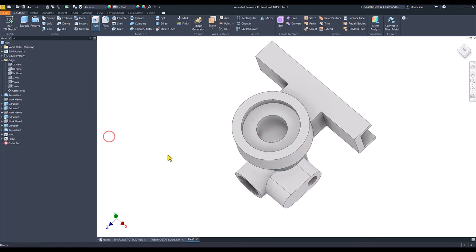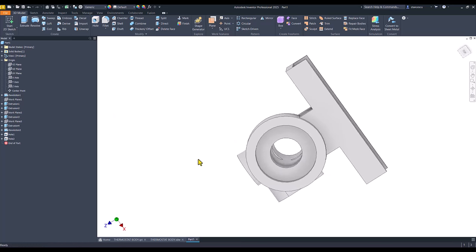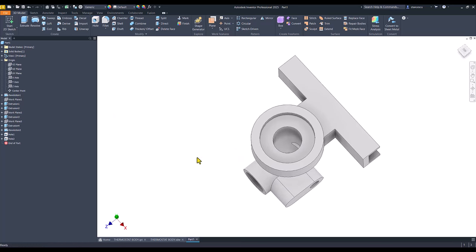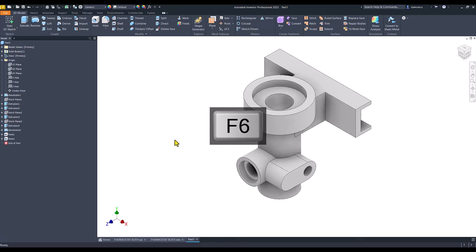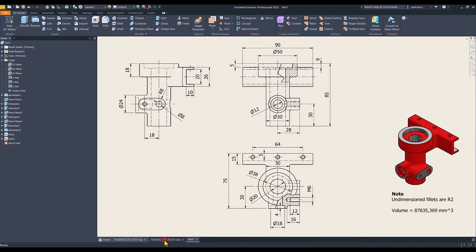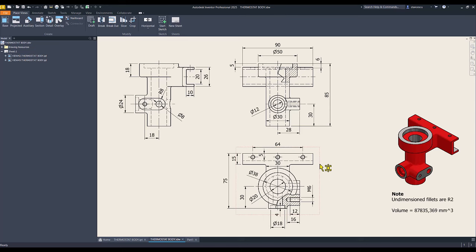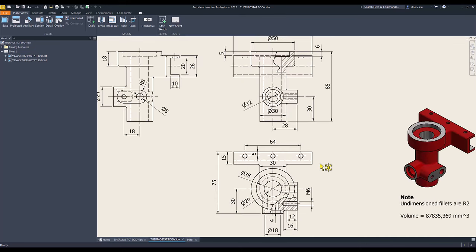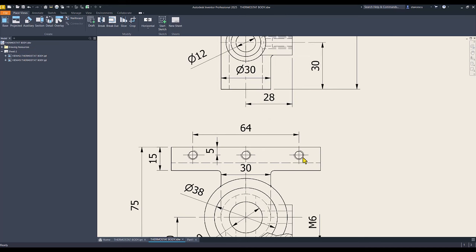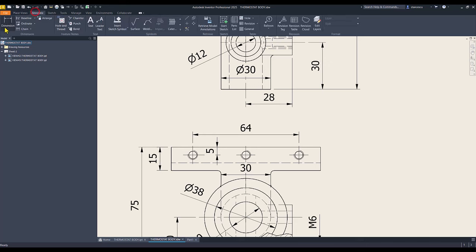Okay. Now, we see these three holes of metric 6, but this dimension is missing. I place it right now.